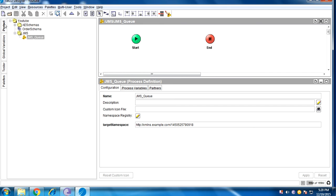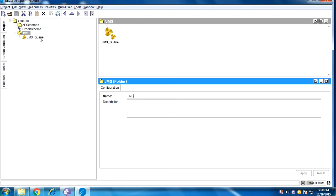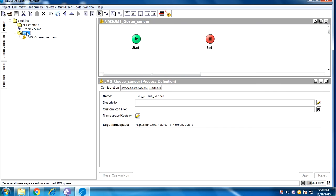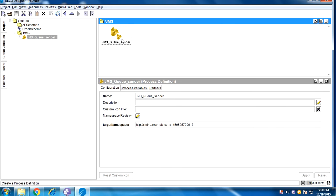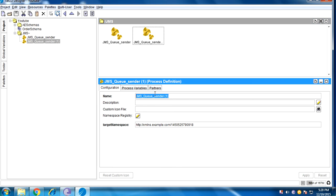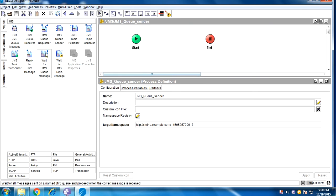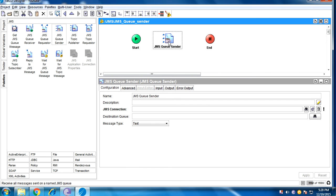Before that, I'll create a process definition for JMS queue sender and another one for JMS queue receiver. So this one is the sender and this one is the receiver. In the sender, we have the JMS queue sender activity.